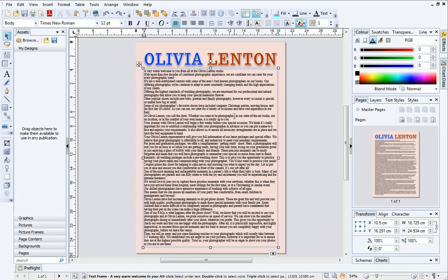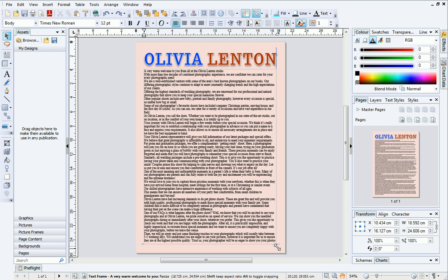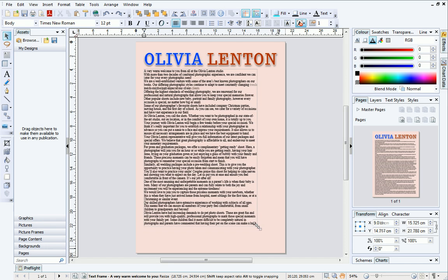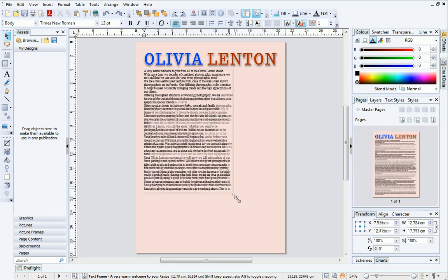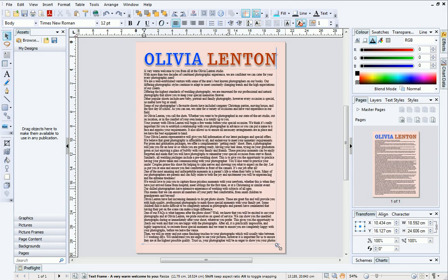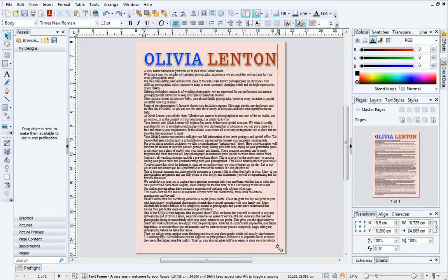To illustrate the difference between frame text and artistic text, let's resize the text frame by dragging on the resize handles. As you can see, only the frame changes size, and not the text within it. To find out more about artistic text, check out the first video in this series, Text 1 – Artistic Text Basics.